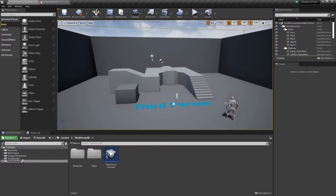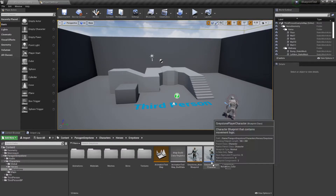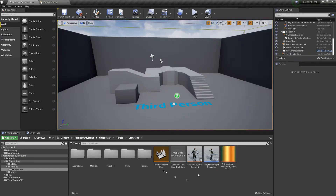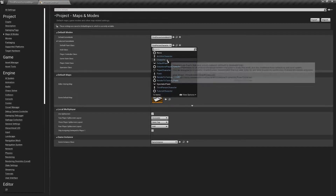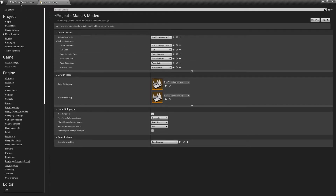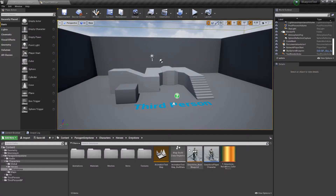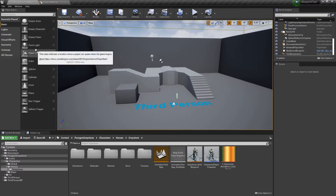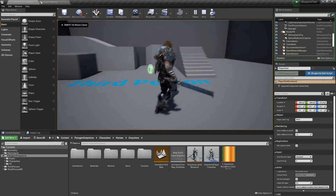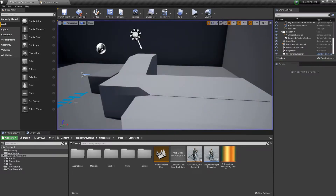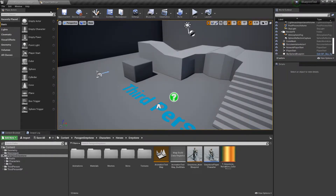Once that's done, you should have a blueprint with this new character in your file browser. In order to get rid of the UE4 mannequin, let's go into the project settings, and in the maps and modes tab, change the default spawn class to Greystone player character. Since we deleted the mannequin, go ahead and add a player start to your map. If done correctly, you should now spawn as the Greystone character.